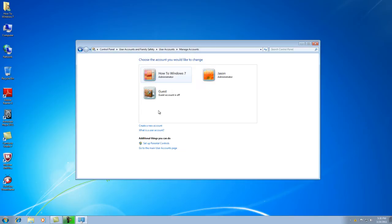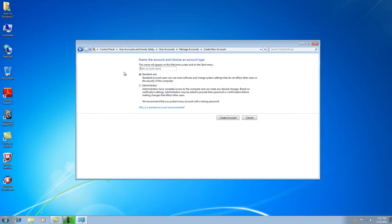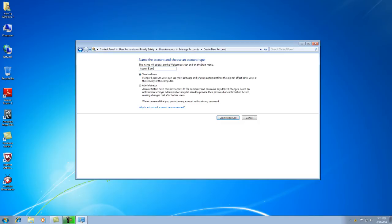This box is going to list all your user accounts. What you're going to do now is create a new account. You want to make sure that 'Standard user' is checked, not Administrator — you want the standard user. You can type whatever you want for the name; we're just going to use 'access control' as our username. Then go to the bottom right corner and click 'Create account.'